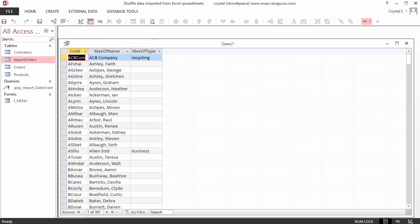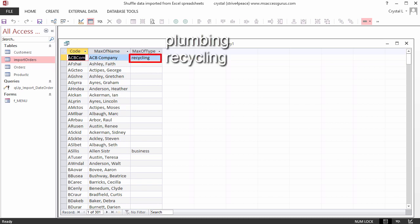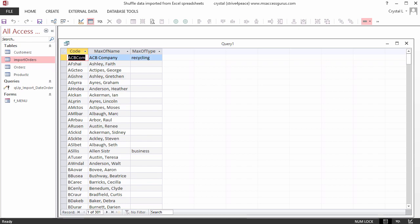Remember that ABC Company had two values for Type, Plumbing and Recycling? Recycling was chosen because it is the maximum value when they are sorted. While Max isn't always the best choice for each record, as we can occasionally see, in most cases it works just fine. So overall, Max is a good choice.